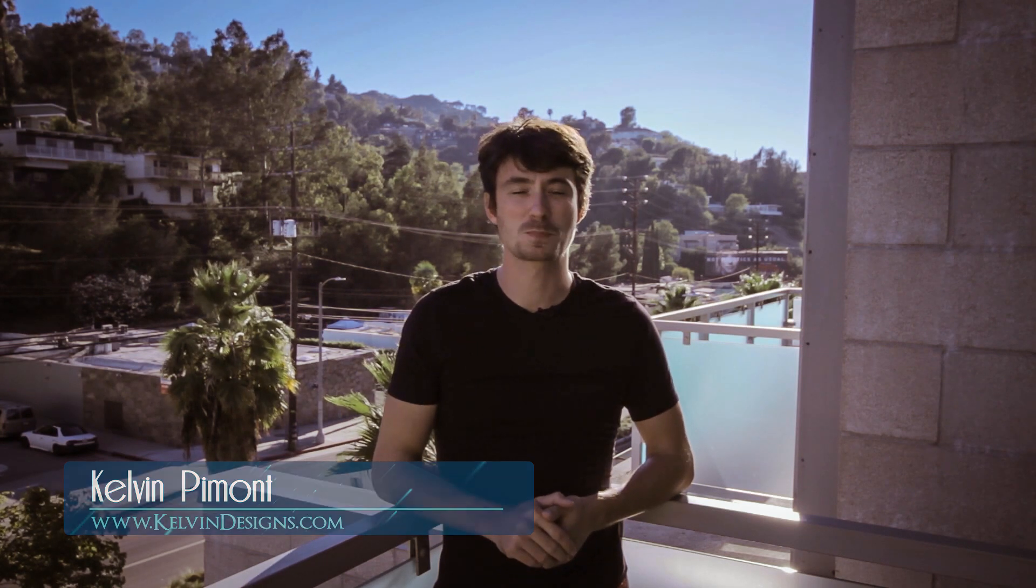Hi guys and welcome to Kelvin Designs. My name is Kelvin and I design and that's why it's called Kelvin Designs. Click right here if you want to subscribe to my YouTube channel and get all these tutorials for free every time it comes out.